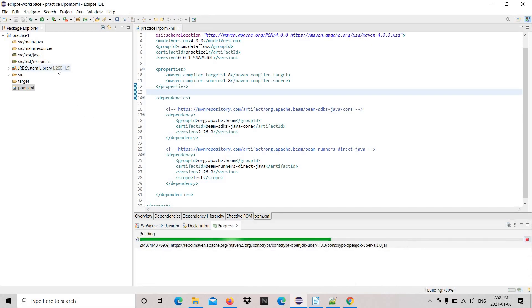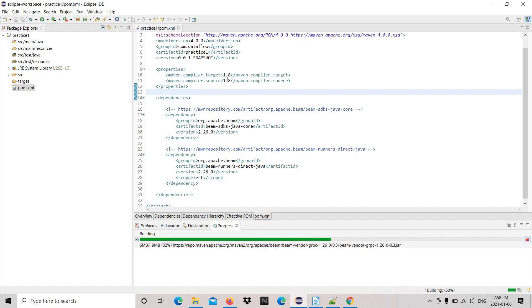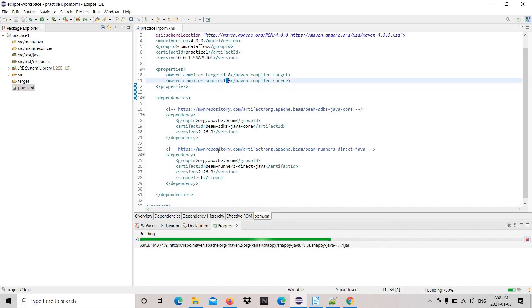In case it is not reflecting, then you need to refresh and update the Maven project. It may take some time based on your internet bandwidth.